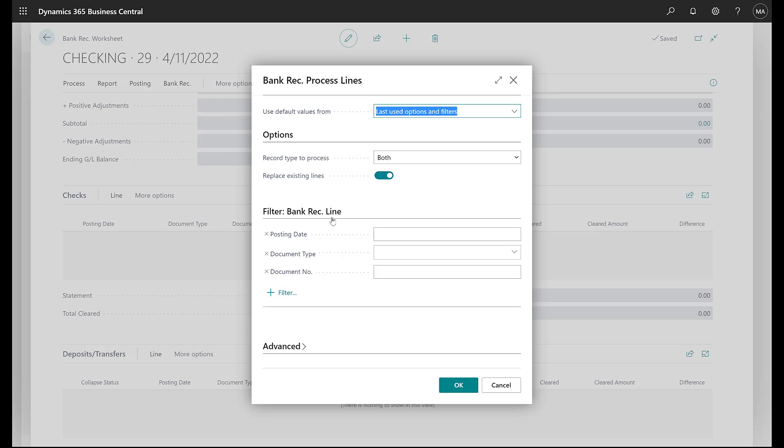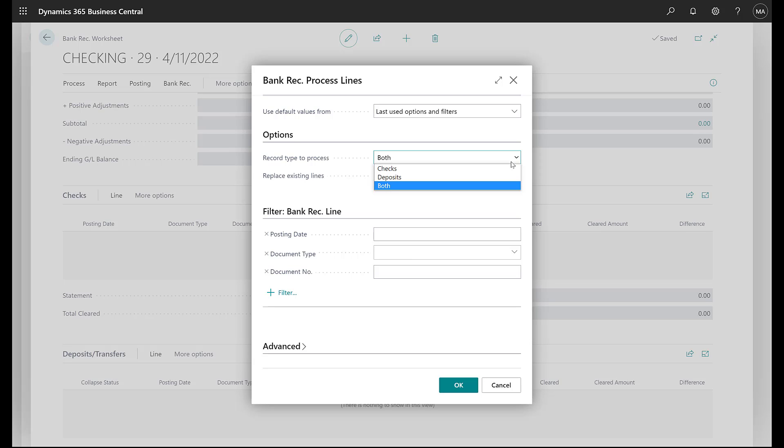You'll then get an option to bring in those transactions. What kind of transactions do you want to bring in? Do you want to bring in checks? Do you want to bring in deposits? Or do you want to bring in both of those? Initially, you might want to just bring in both so you get all of the transactions into your bank reconciliation.